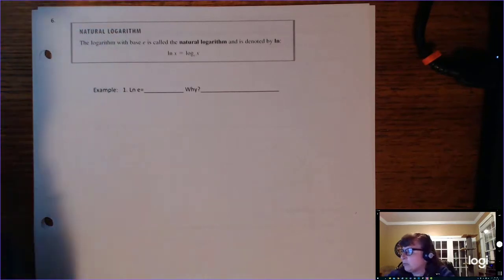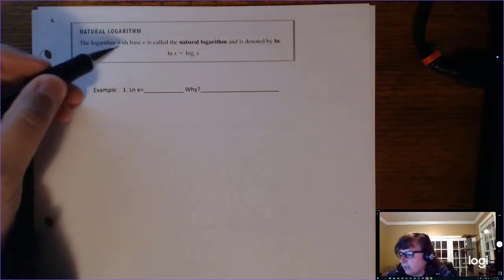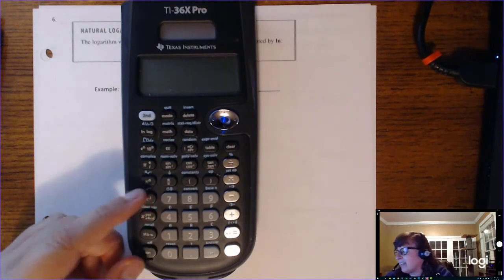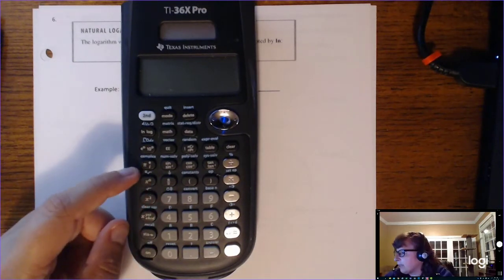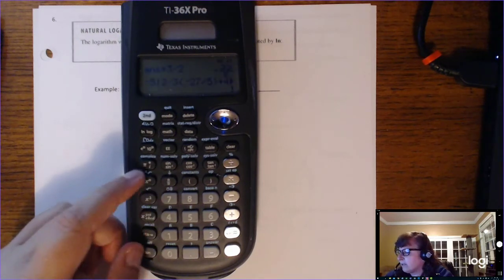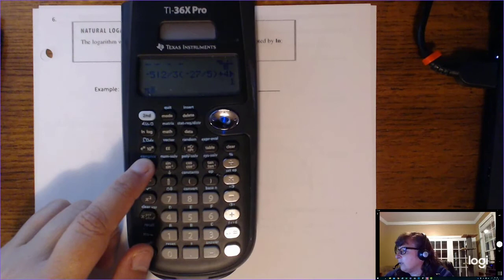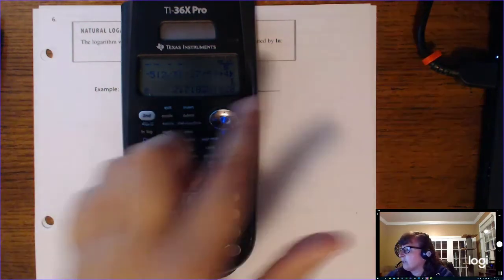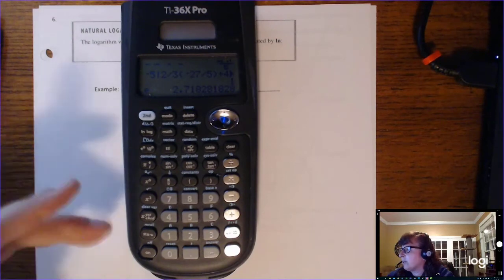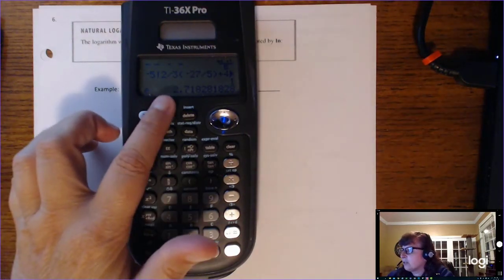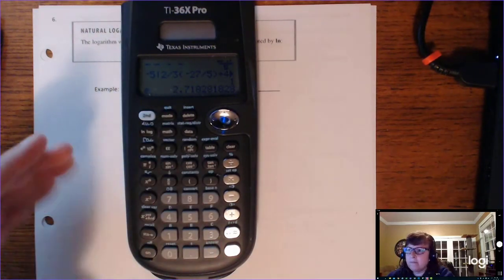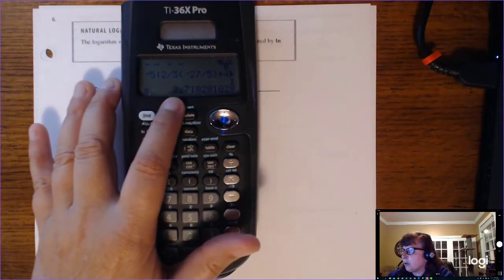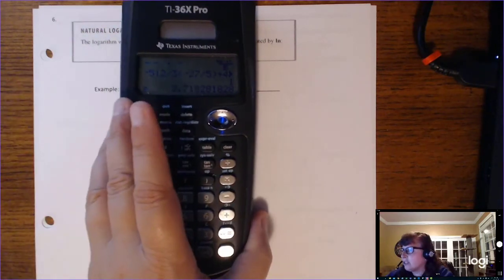The last special log is called the natural logarithm, which is a log with base e. E is a number like pi — it's irrational and never stops. On the calculator, hitting the pi button twice gives e. E is approximately 2.718281828 with no repeating pattern. It occurs in nature: when bacteria grow without resistance, they grow at this rate. A log with base e is called the natural logarithm.